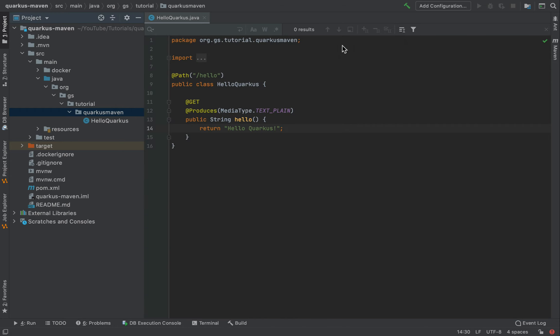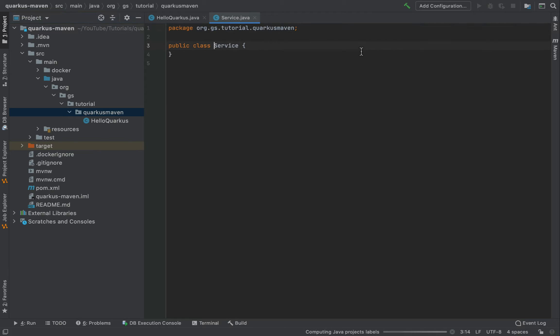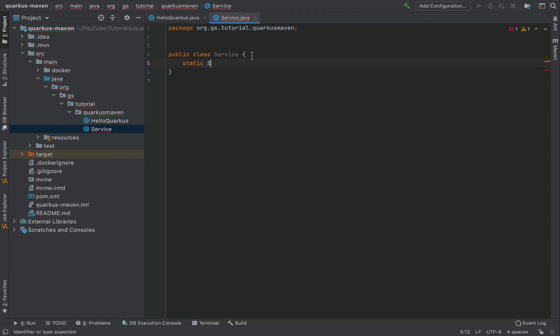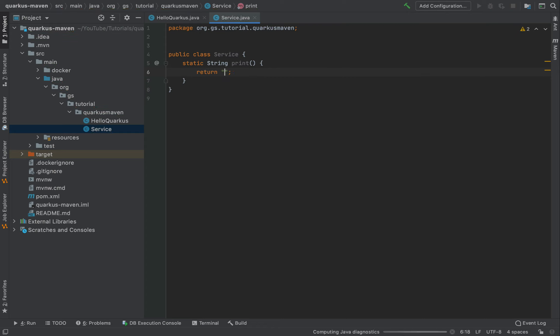And inside this Service, I'm putting a static string print method here that returns hello, I will put like hello from service.